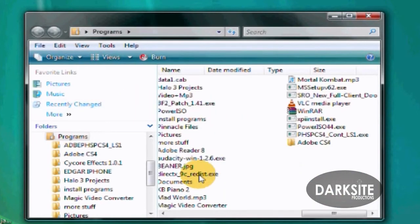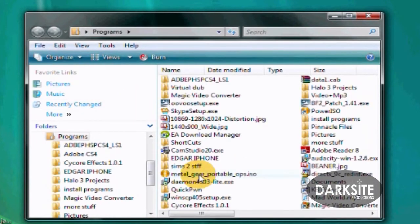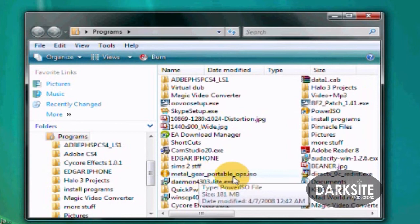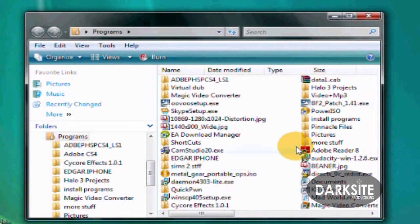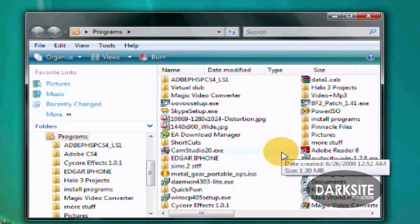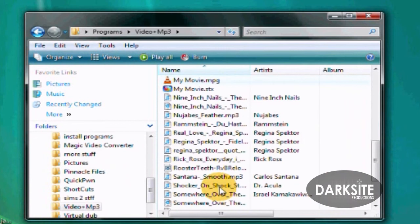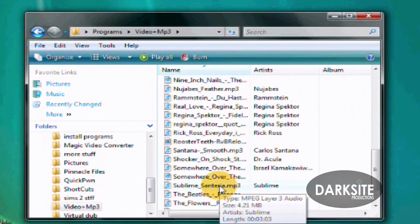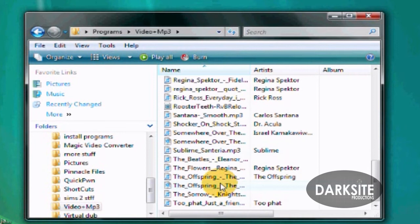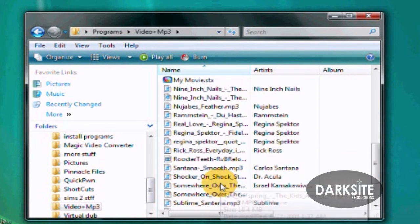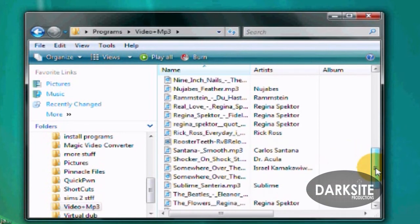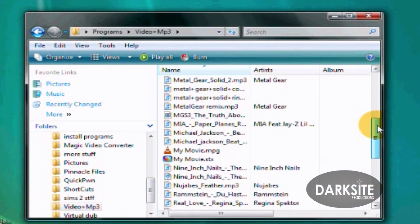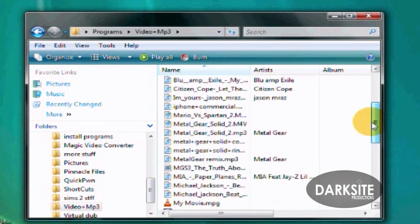All you really have to do is open up the file where you have them both saved, right there. And of course there's a long list of songs that I have. So Michael Jackson beat it.